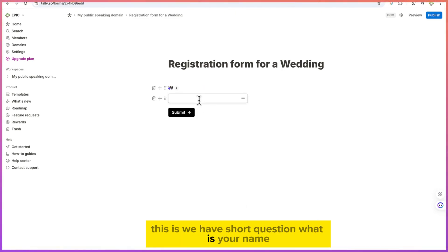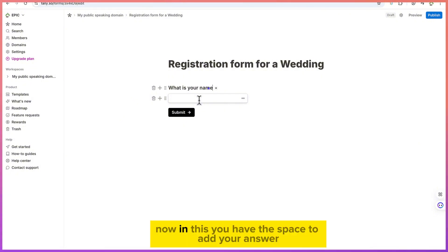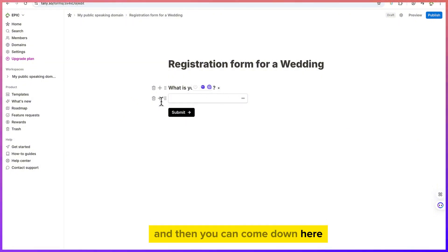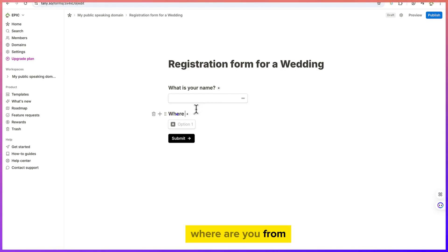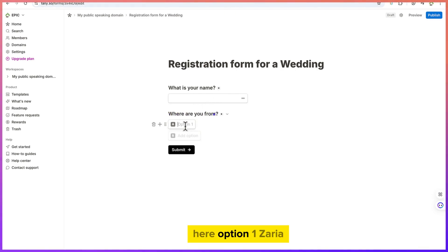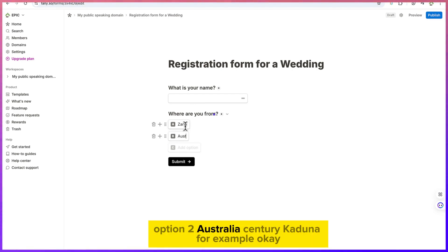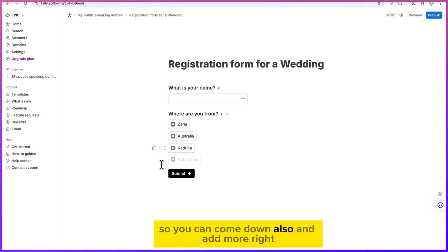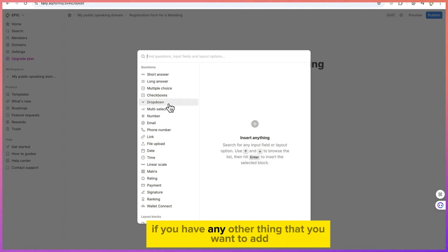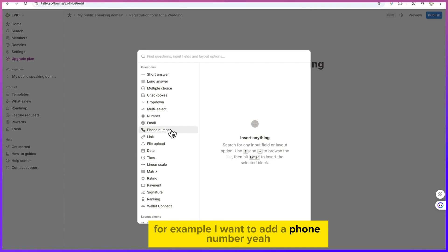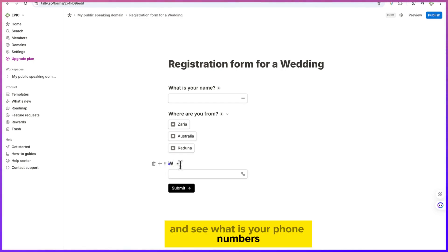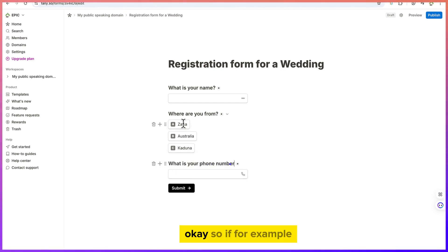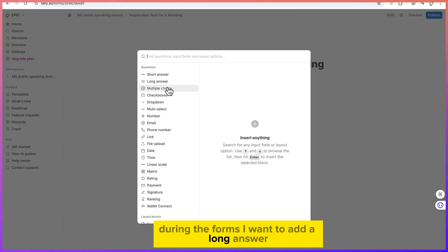Press Enter to start from scratch. Type your first question — 'What is your name?' using a short answer field. Then add another question using multiple choice — 'Where are you from?' — with options like Zaria, Australia, and Kaduna. You can click the plus sign to keep adding fields, for example adding a phone number field.